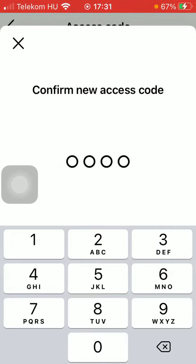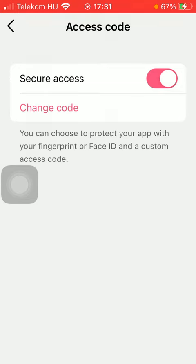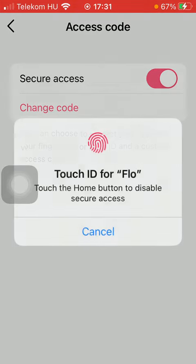After that, tap on the Secure Access button. Then you should tap on 'Continue without registering' and enter a new access code, then confirm it by typing it again. As you can see, it has been set. You can change it anytime by coming back to this section and clicking on the Change Code button.